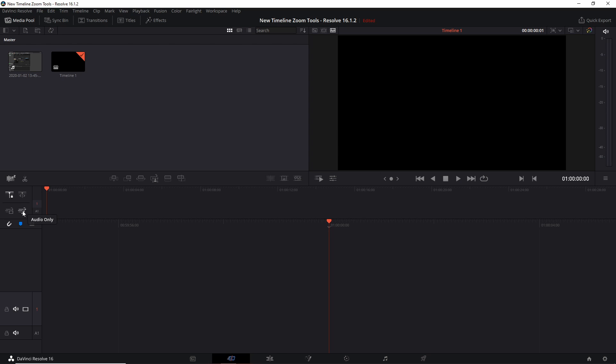Normally when you add a video clip onto the timeline, it's going to have both video and audio information, and those are going to show up in video track 1 and audio track 1. But there may be some cases where you only want to include video information or audio information when you are adding clips to your timeline.